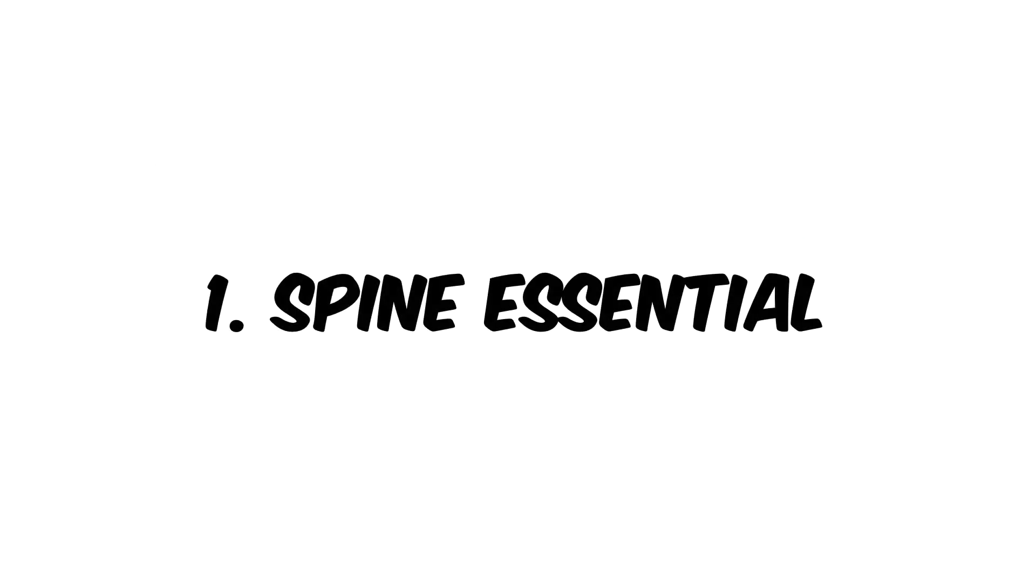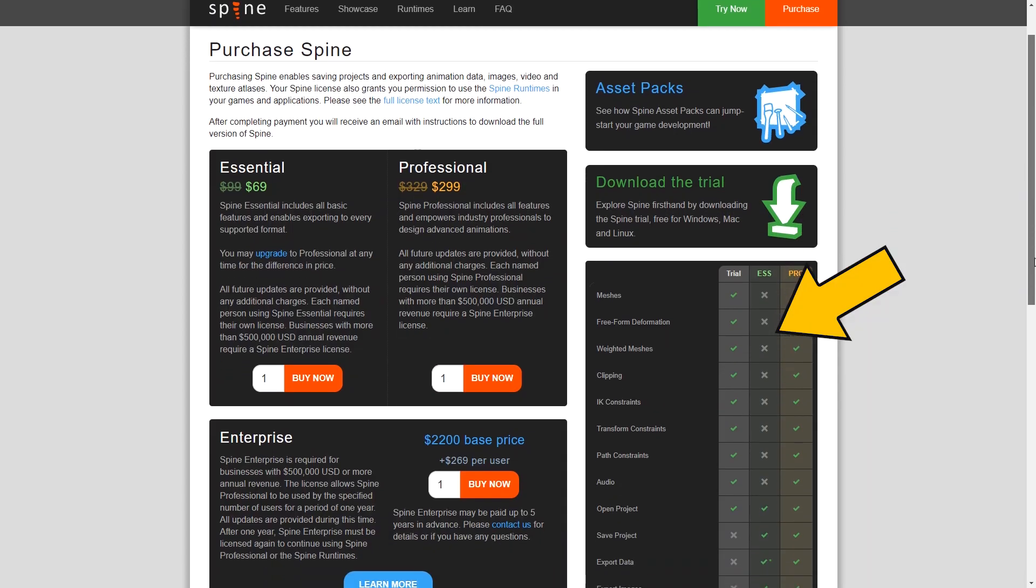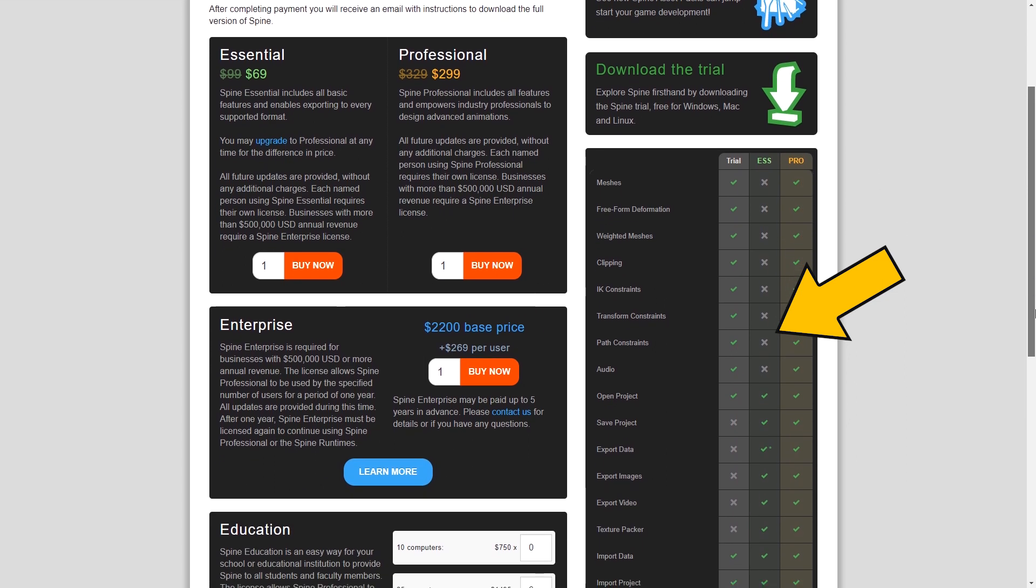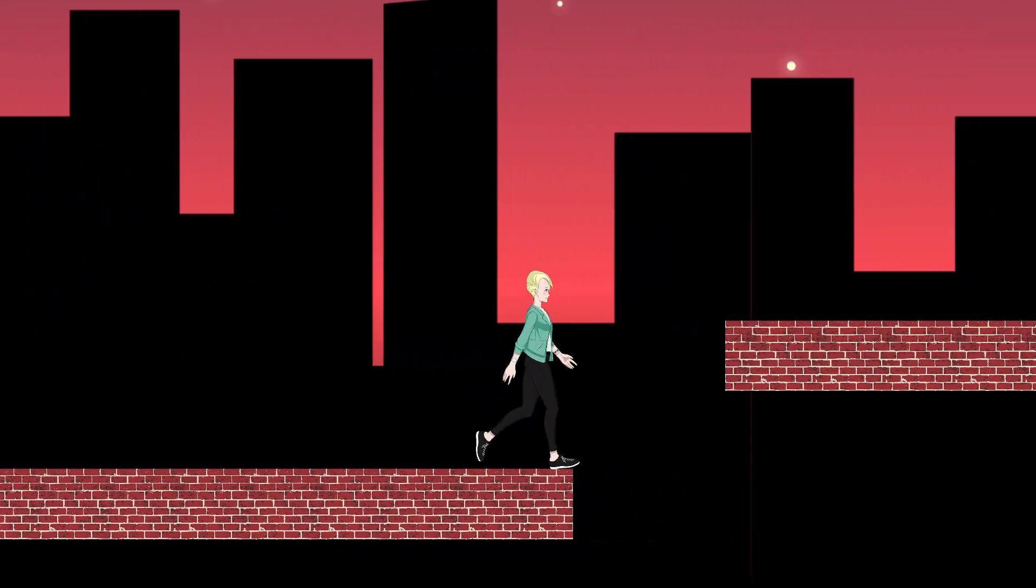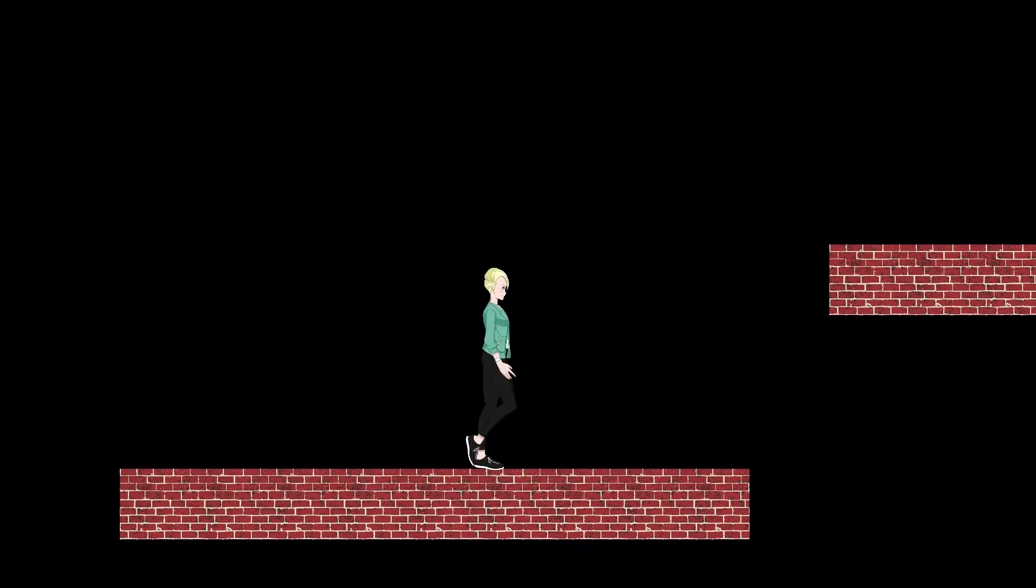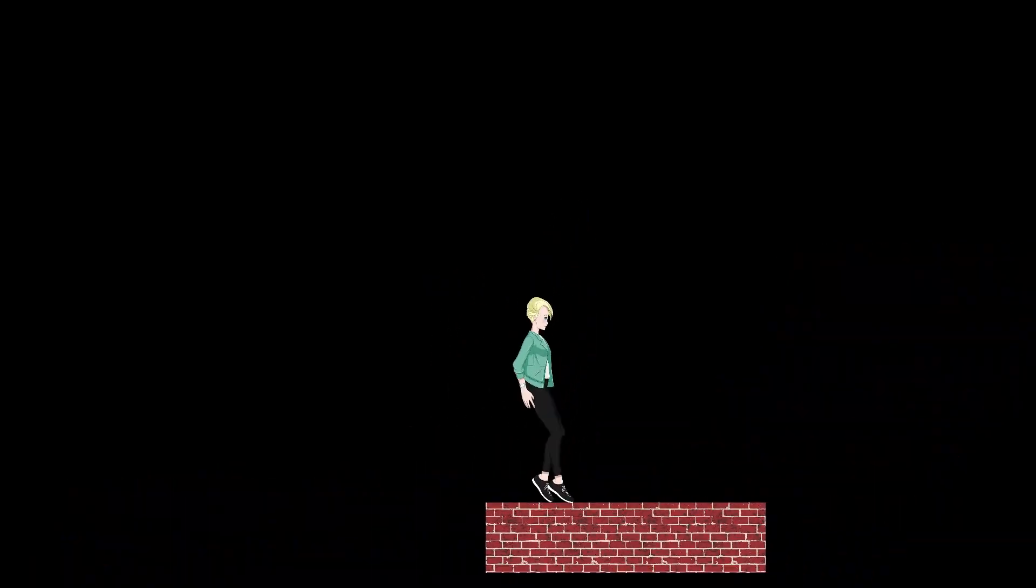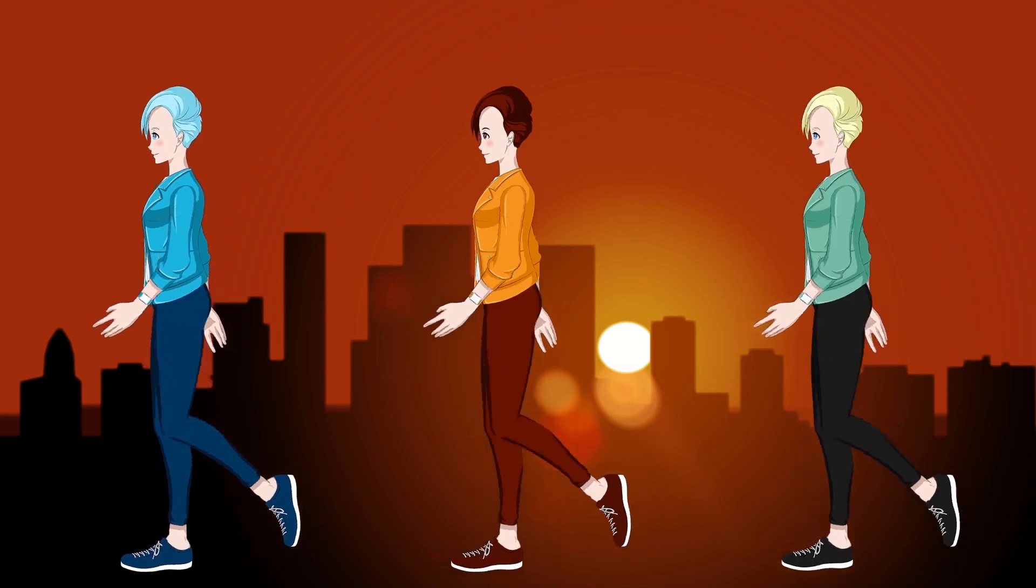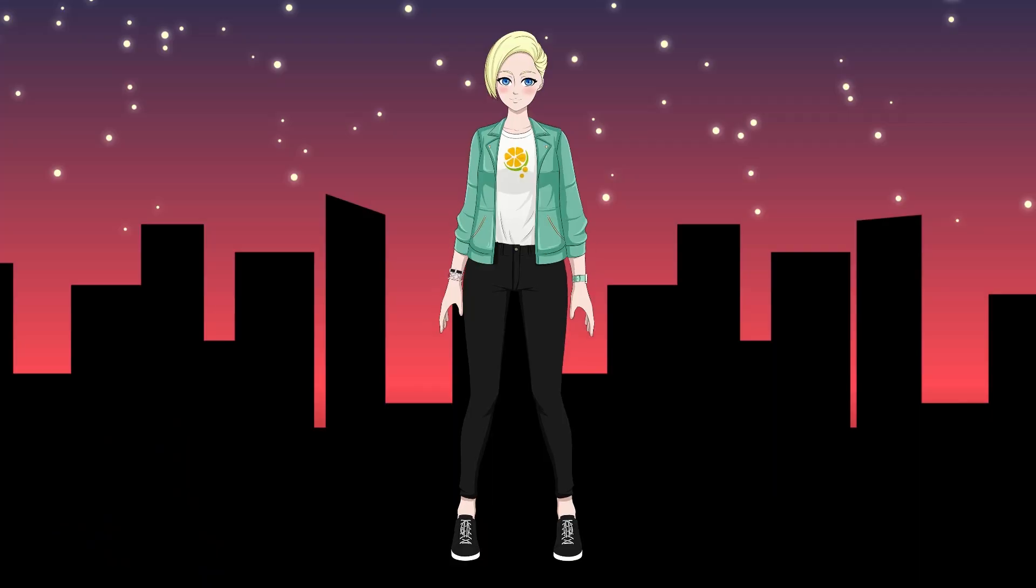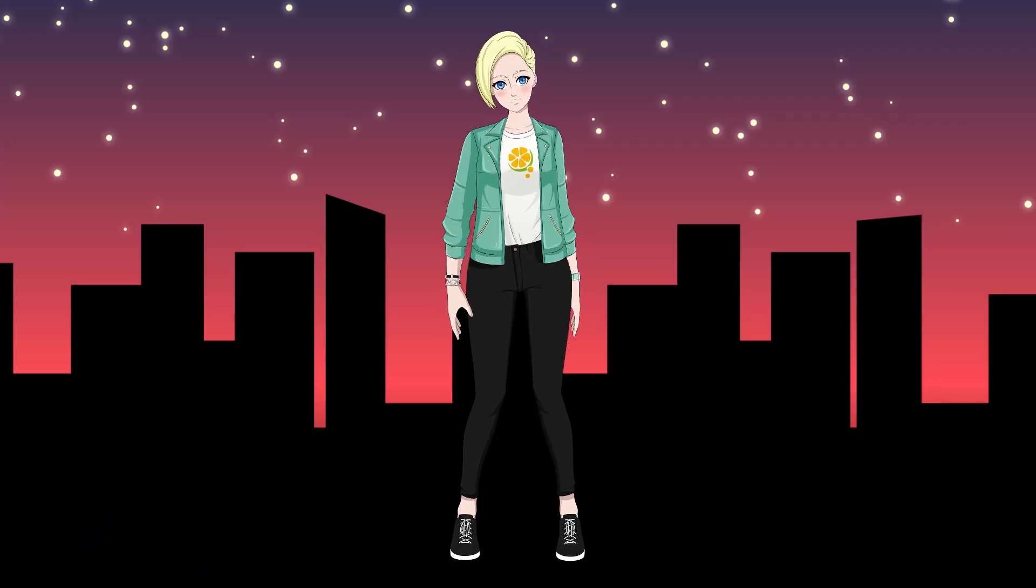Let's start with the Essential license. Spine Essential will allow you to use most of the Spine features, giving you the ability to create a good set of animations that absolutely every game character needs. Animations that you see on the screen right now were created using Spine Essential features only.